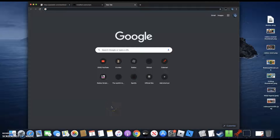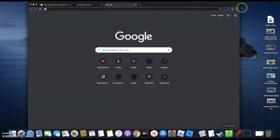Hey guys, welcome back to another video. Sorry I haven't posted in a while, but today I'm going to be showing you a Kronko 1.9.3 hack. It updated about a week ago. Let's get right into it — this works on Mac and Windows.